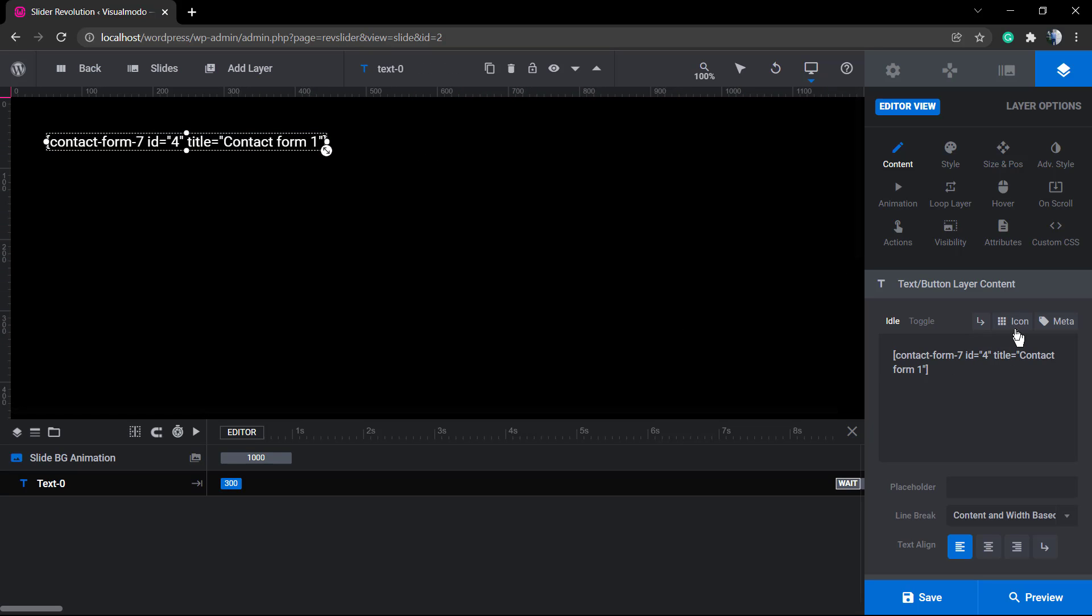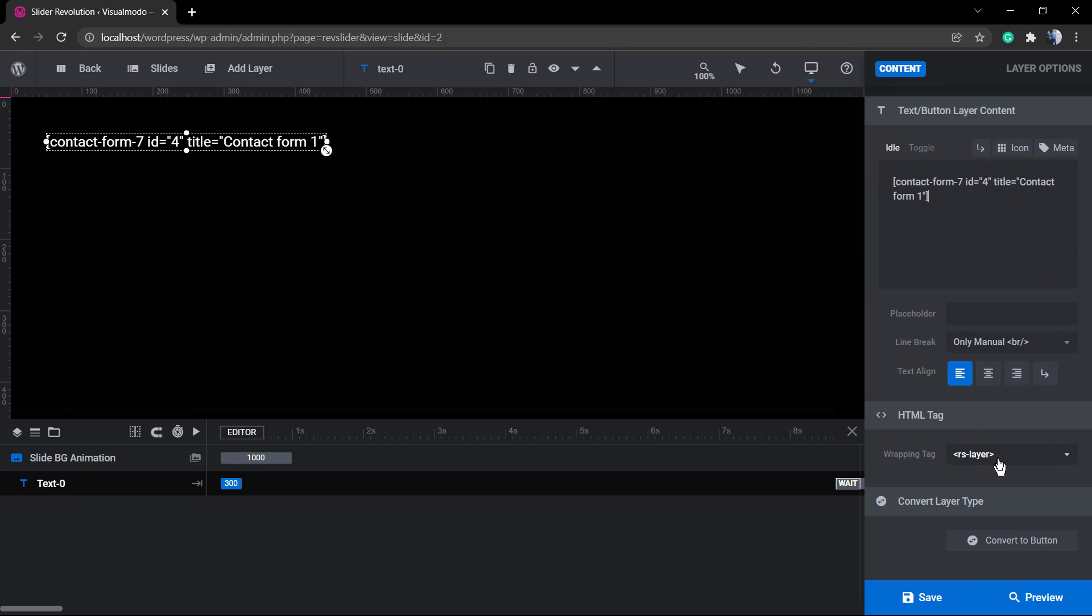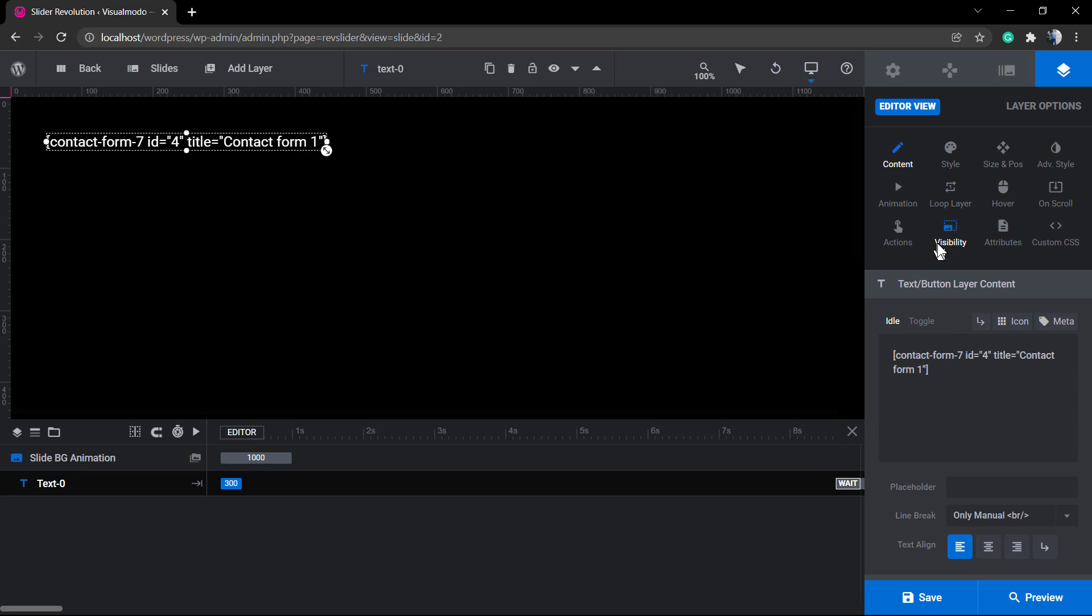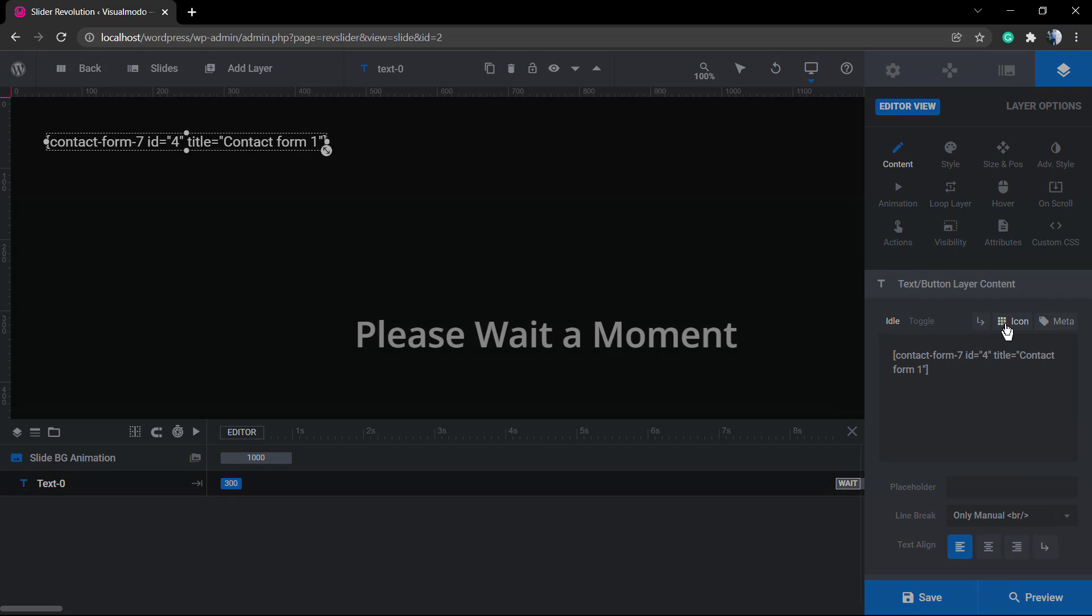As you can see, the contact form content will not show up as it is into the slider. You're just gonna be able to see the shortcode. There's nothing wrong about it. As soon as the final user sees the slider or you preview the slider, as I'm gonna be showing in some seconds, you will be able to see the complete contact form, not only the shortcode.